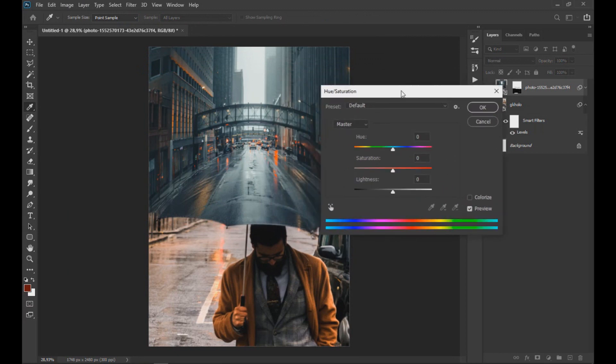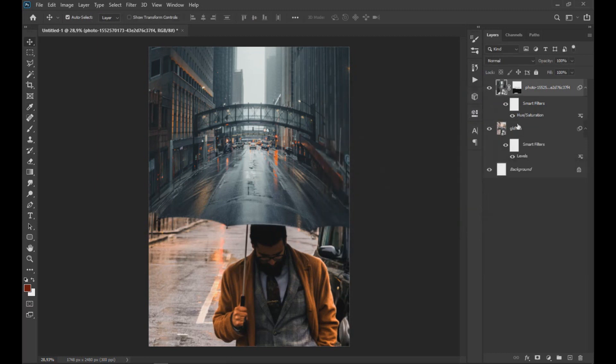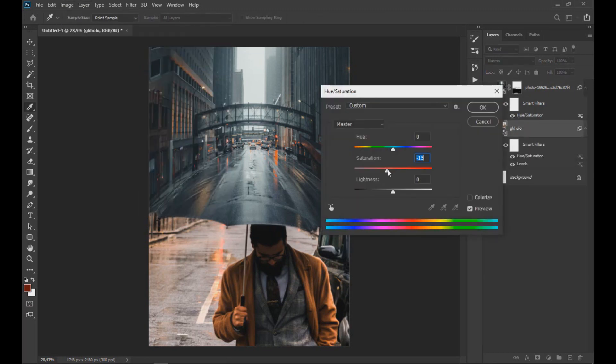Clicking on Hue Saturation, we lower the saturation of the subject image.